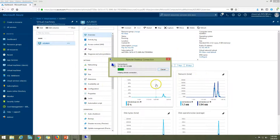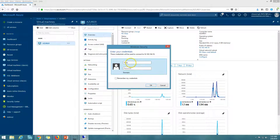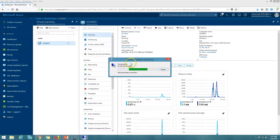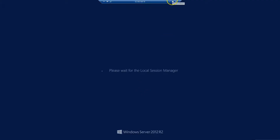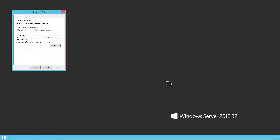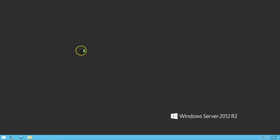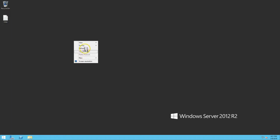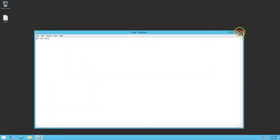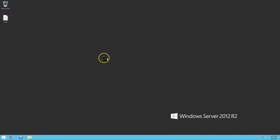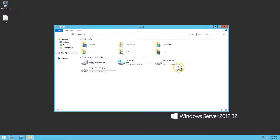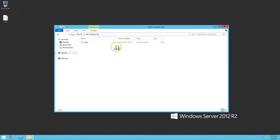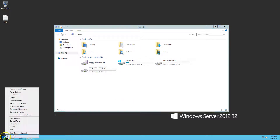I'm going to connect to my machine and enter my credentials to log in. Once connected, I can see the text file is still there on my desktop — which confirms the conversion did not change or delete any data. If I go to the D drive, you can see the data under that one-terabyte drive is also intact.